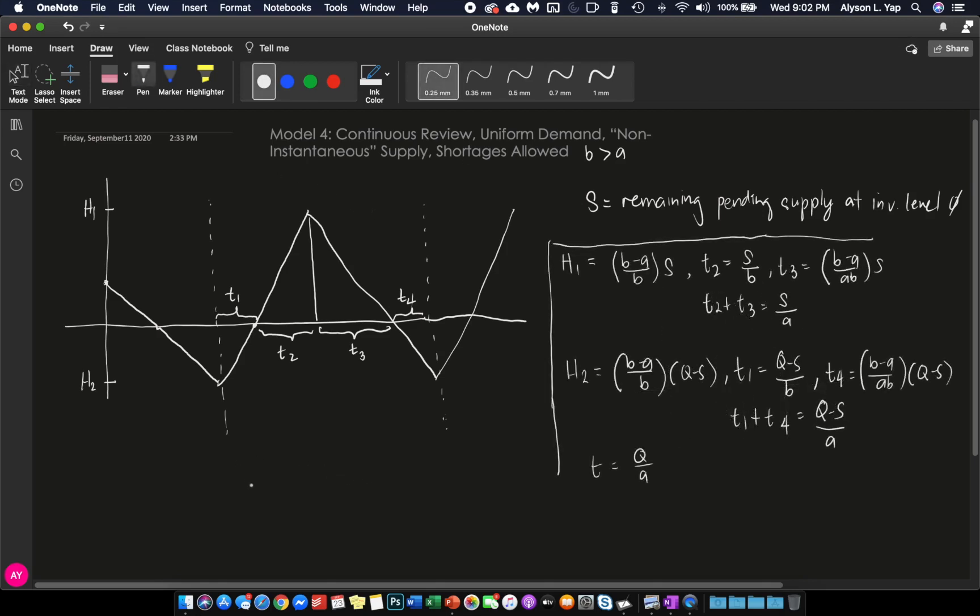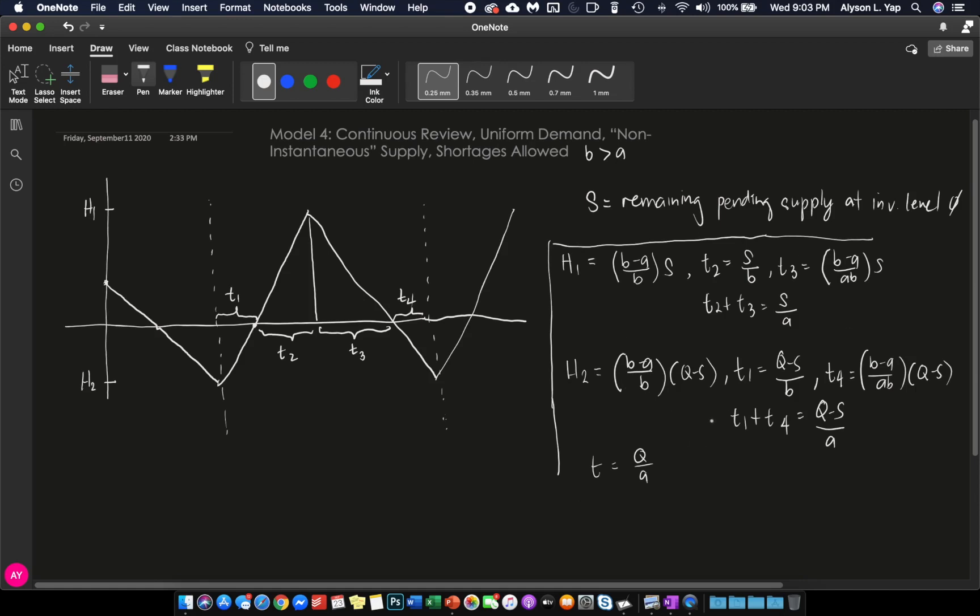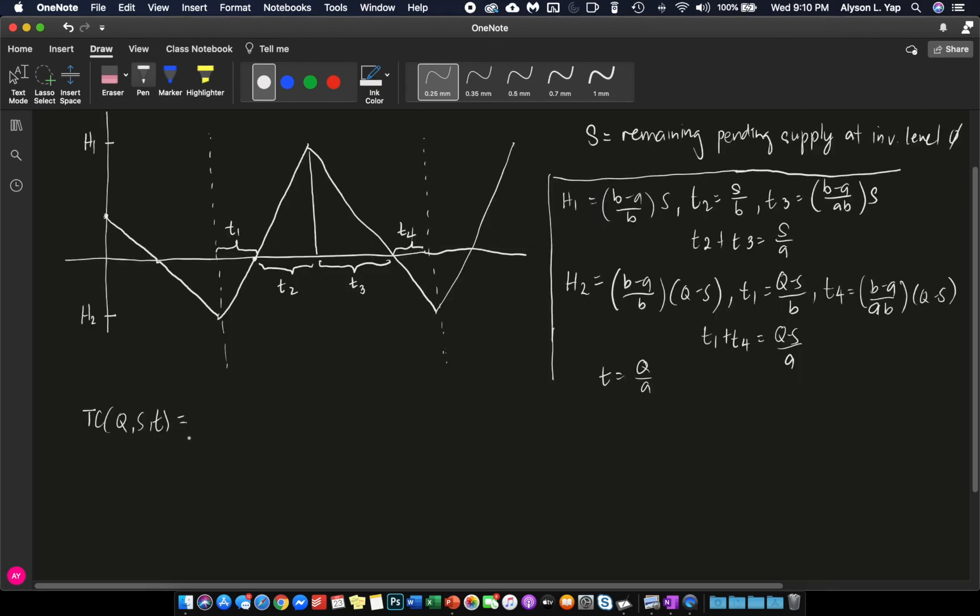In order to come up with the total cost model for model number 4, we need to be able to find formulas for H1, T2, T3, H2, T1, T4, and eventually T in terms of Q and S. I won't explain this in video anymore because you will be able to see a copy of my notes, how I was able to derive all of these things. Now, given these formulas, let us now come up with the total cost function for model number 4. And in this case, your total cost function will be in terms of Q, S, and T.